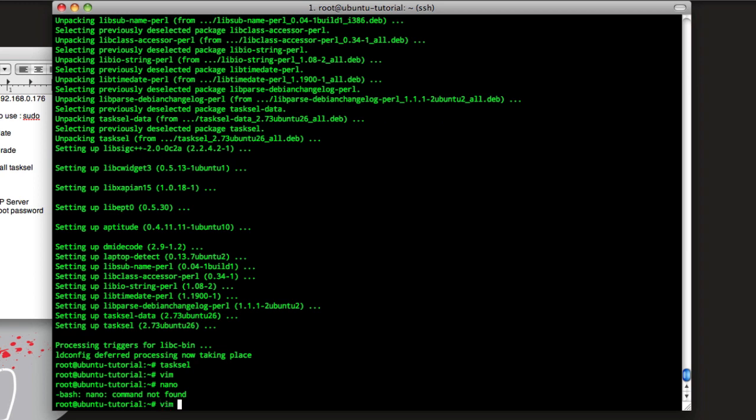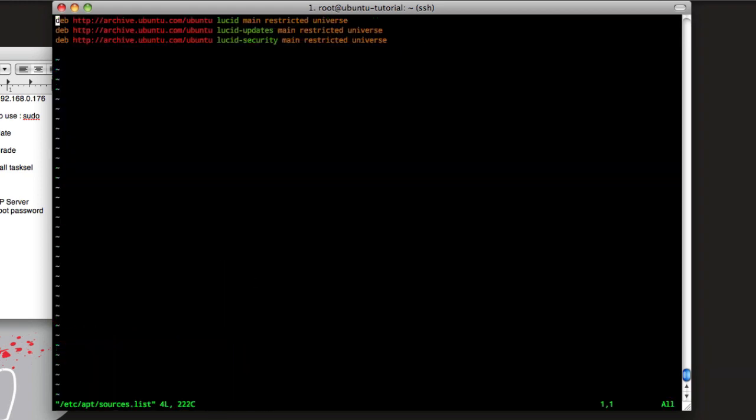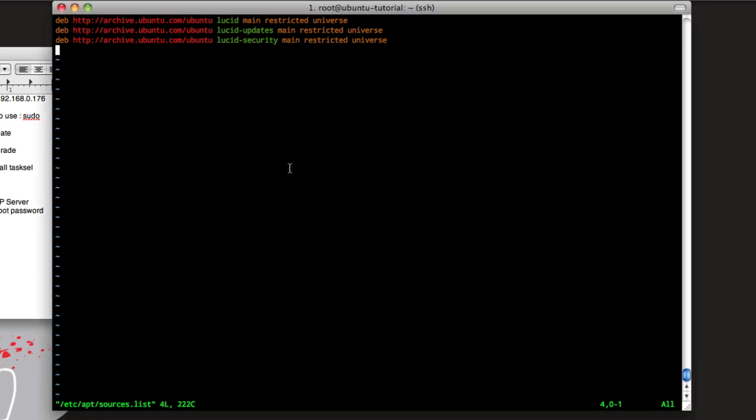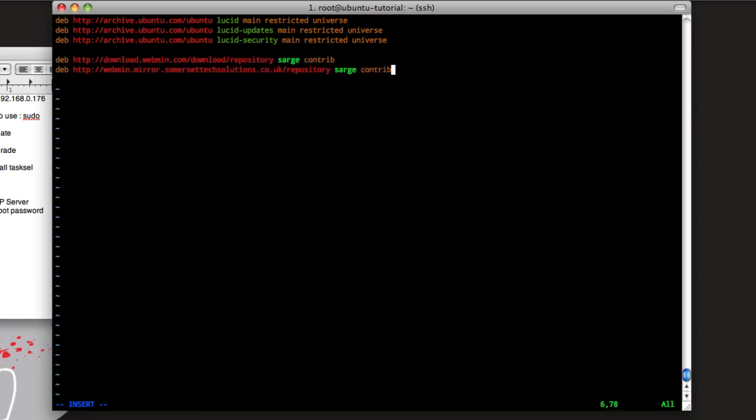Then /etc/apt then sources.list. Hit enter and then this will bring in the sources list and we have two sources to add. I'll have them for you. Just hit I for insert mode and then we'll paste in these two sources. Hit escape.